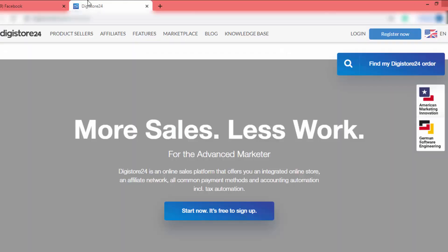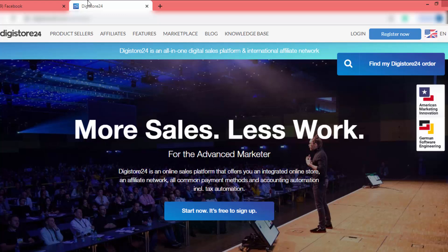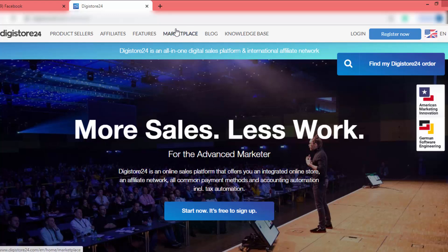First of all, I will go to Digistore24 and find a niche and product. I'll go to the marketplace. I already have a video about how to find a high-quality Digistore24 product — I will put that video link in the description, so check that out and find a high-quality product.